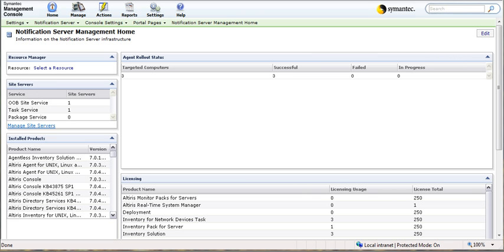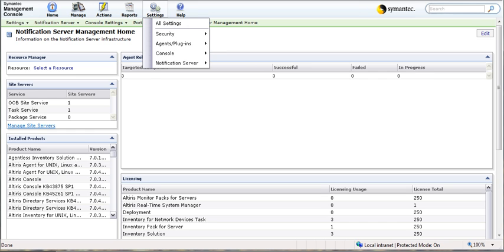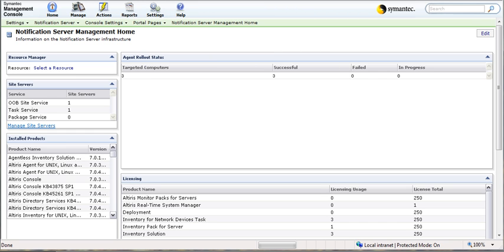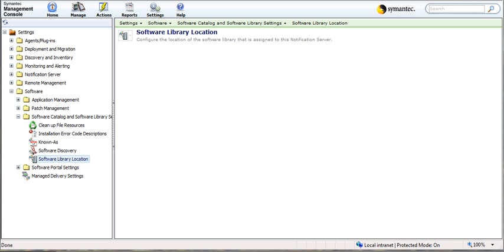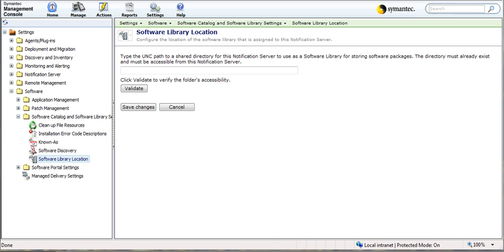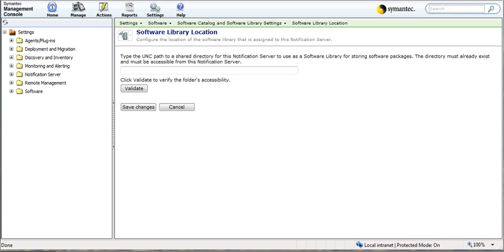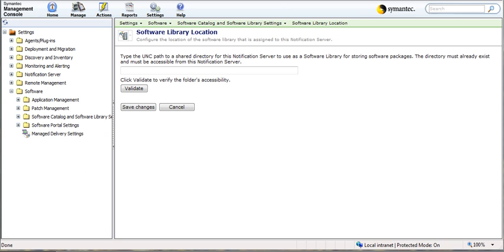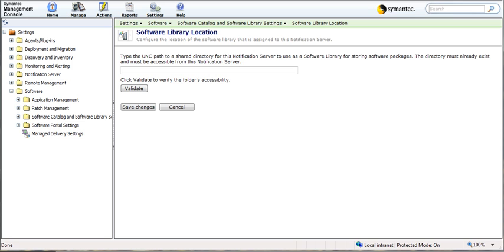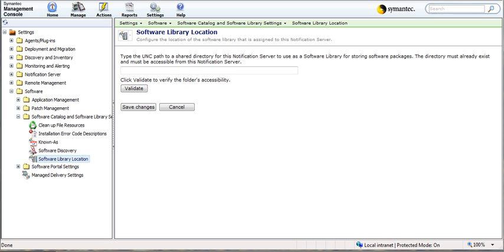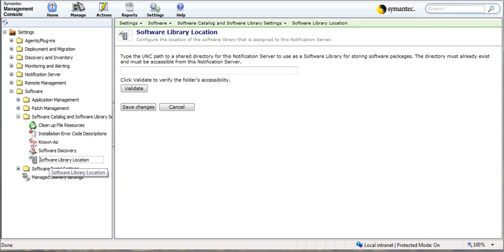First thing I want to do is go to settings, all settings. Then we'll go from there down to software. I'll go ahead and close this so we can see it. We'll go software, software catalog and software library settings. And then we have a software library location.